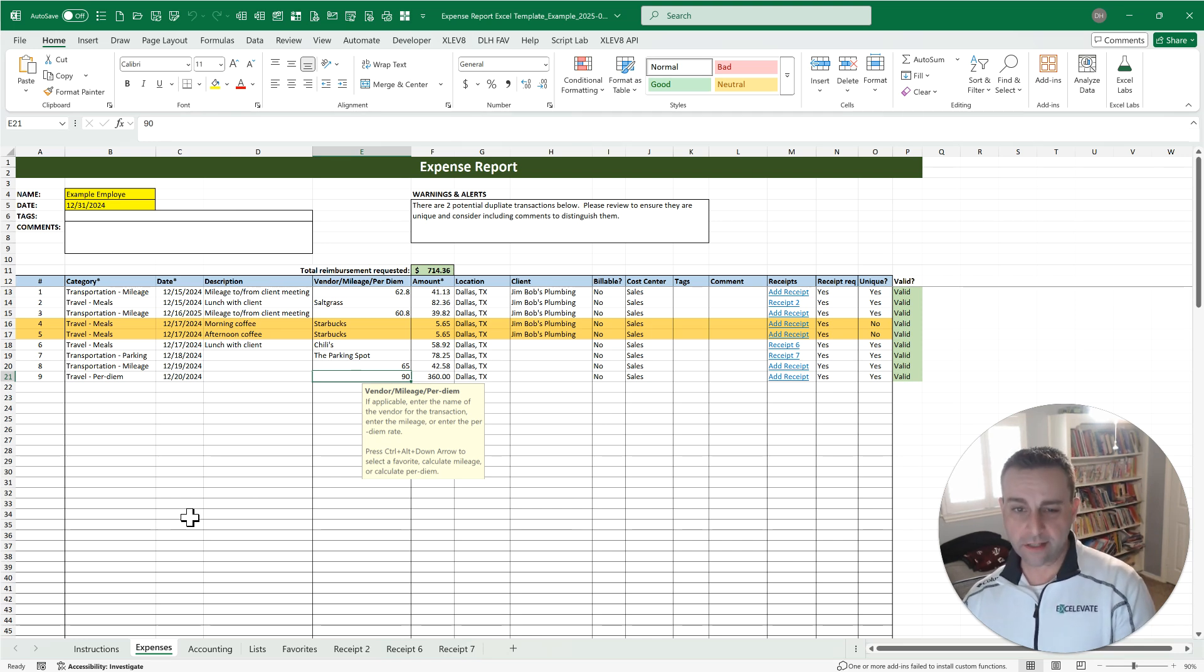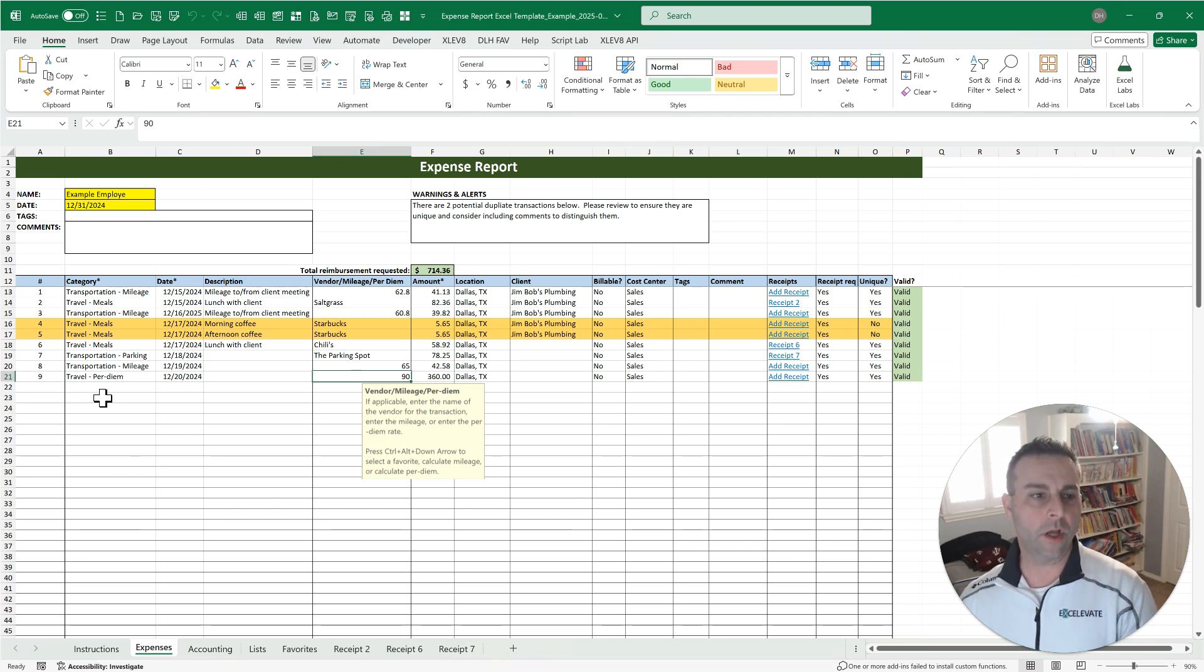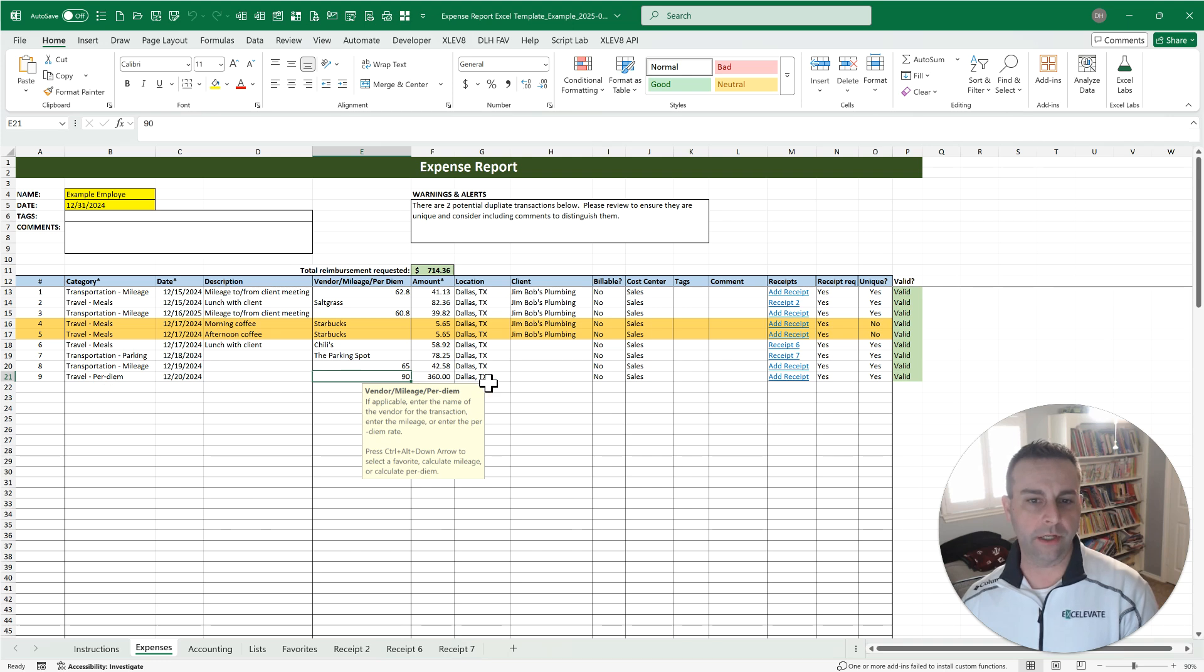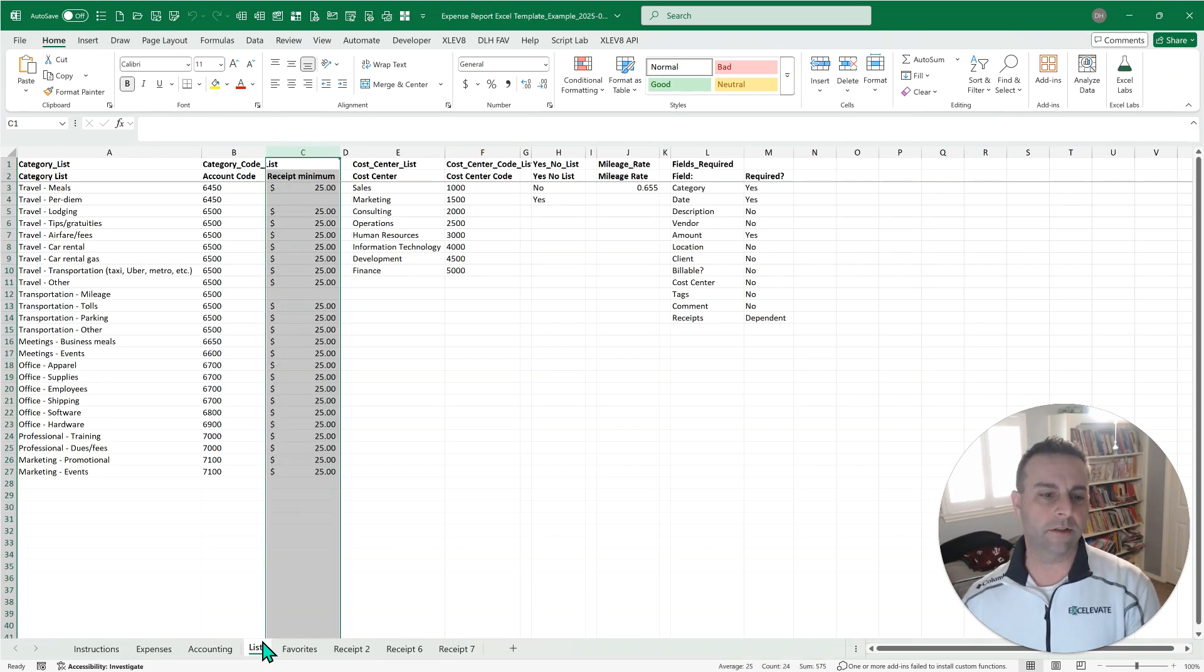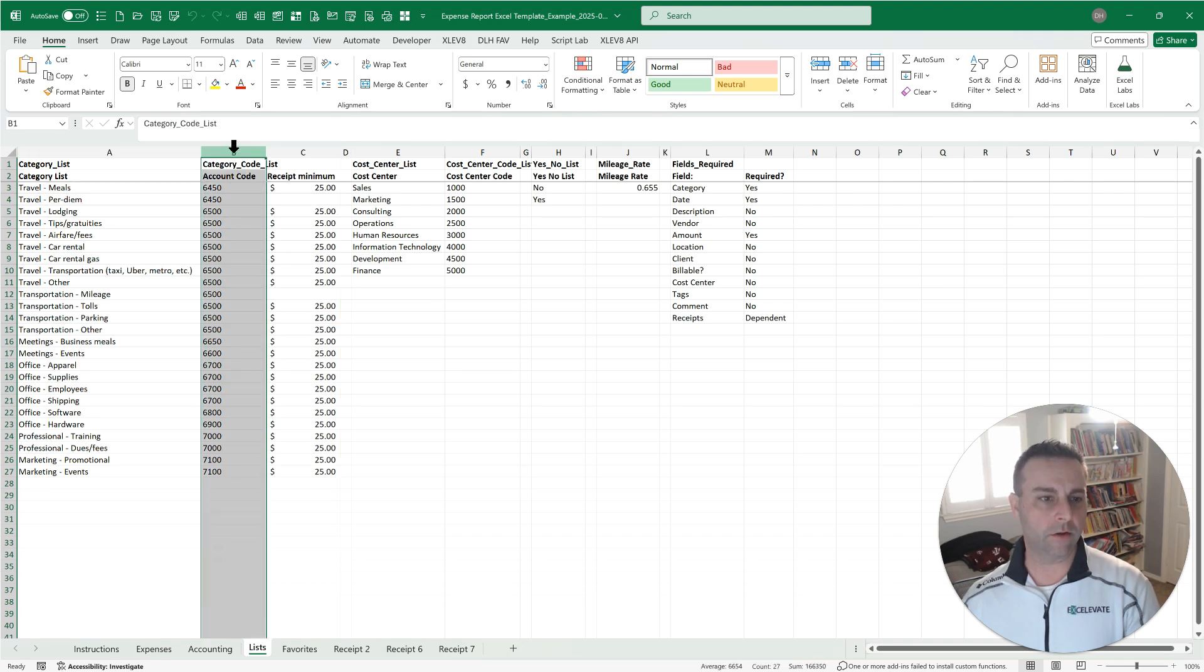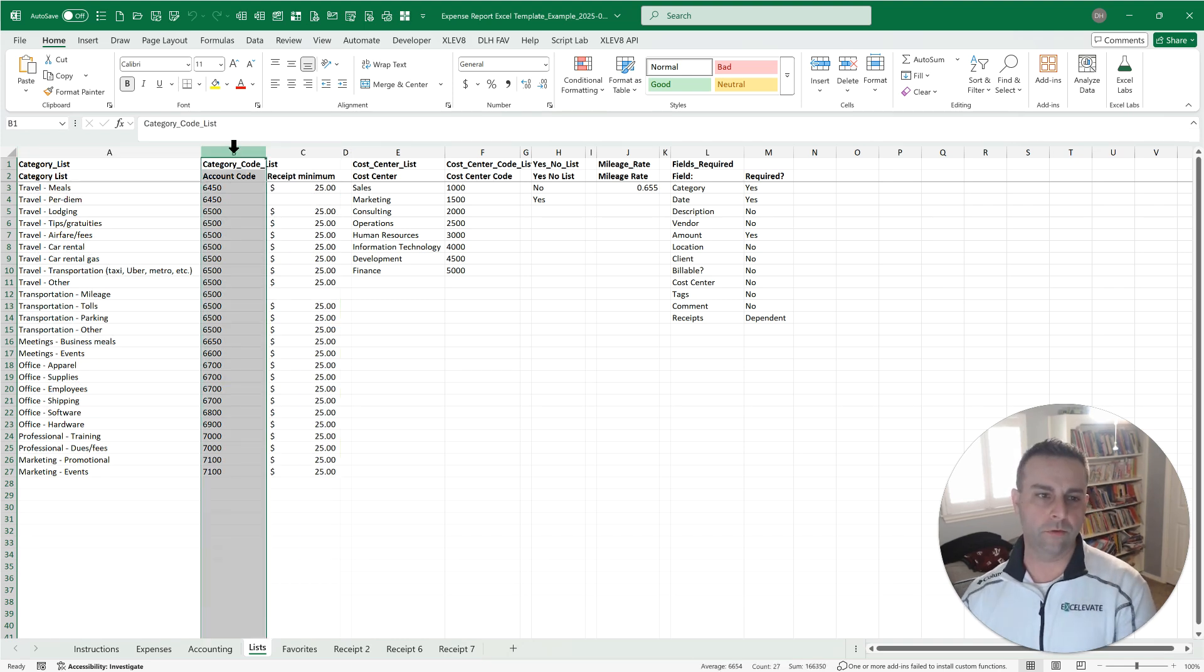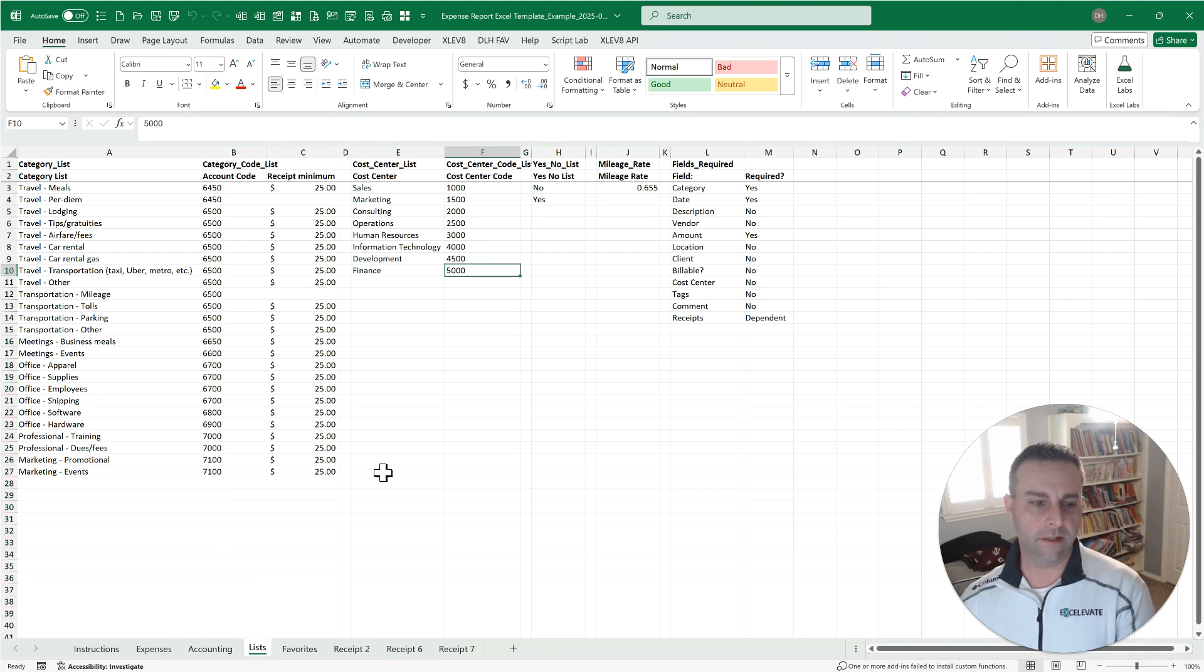Now, what the processors will appreciate is the ability to automate the accounting for this. So notice that we use real language here for the category and for the cost center. We're not putting in cryptic codes. Those are all mapped over here in the list sheet. So based on each category, here's an account code.